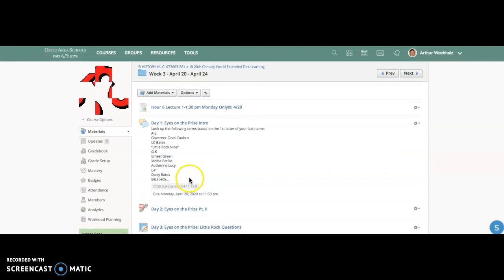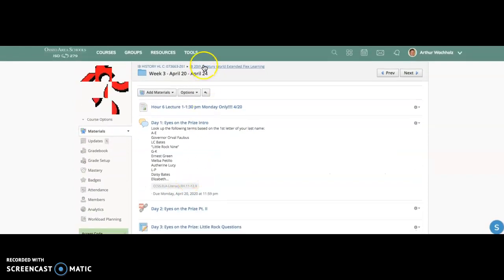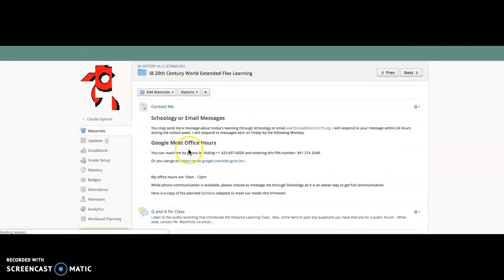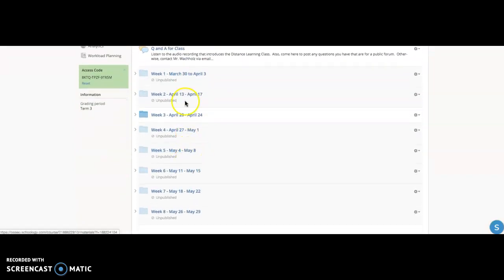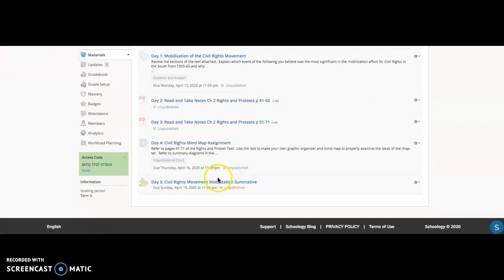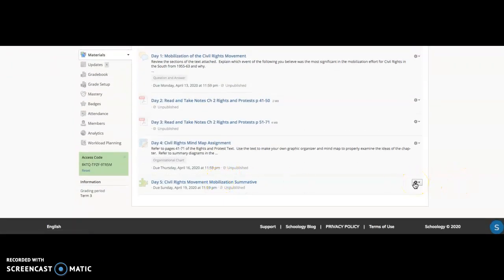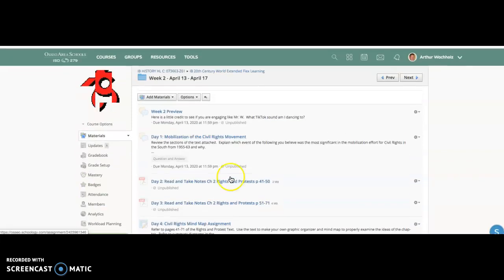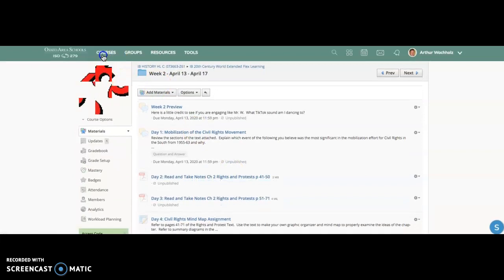A couple little things that you can do to play around with due dates too is if you wanted to set something for a range. So for example, for a summative like this, you can actually set the date range that these things will show up.